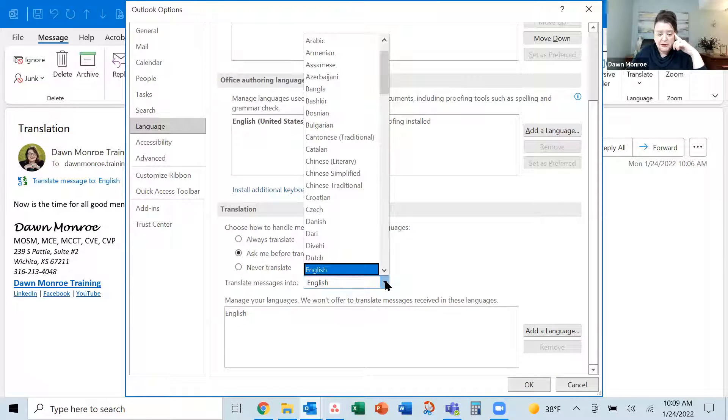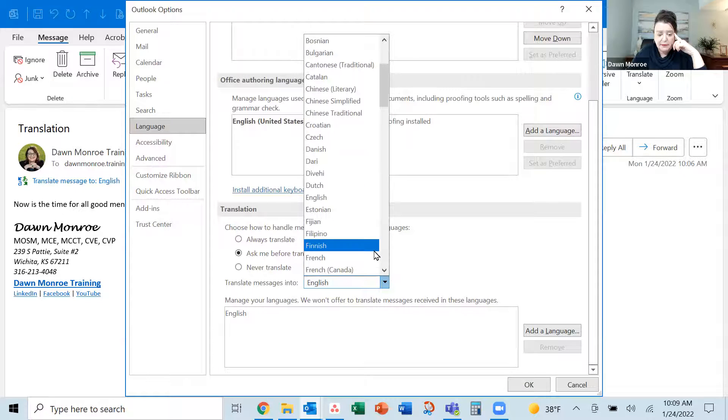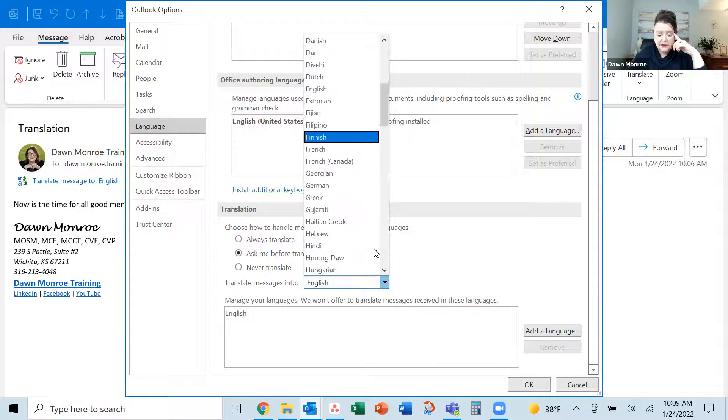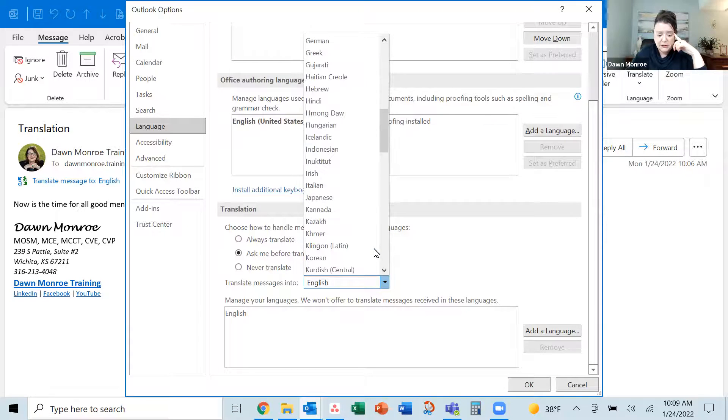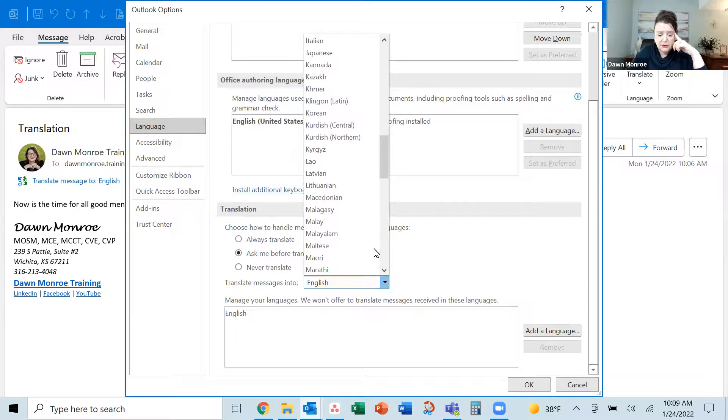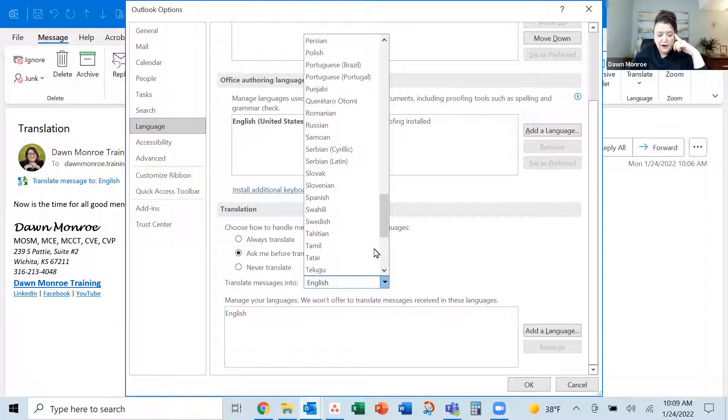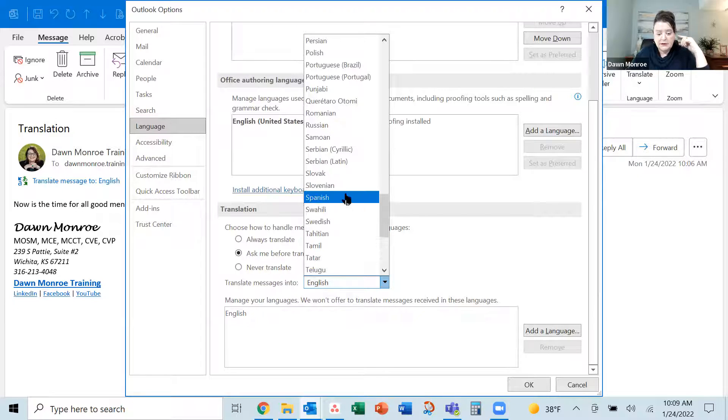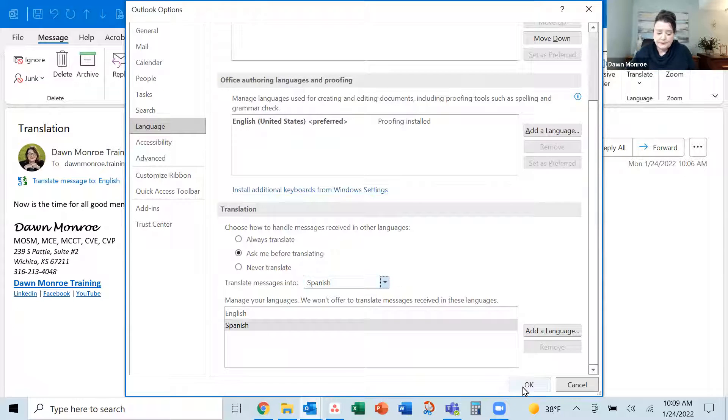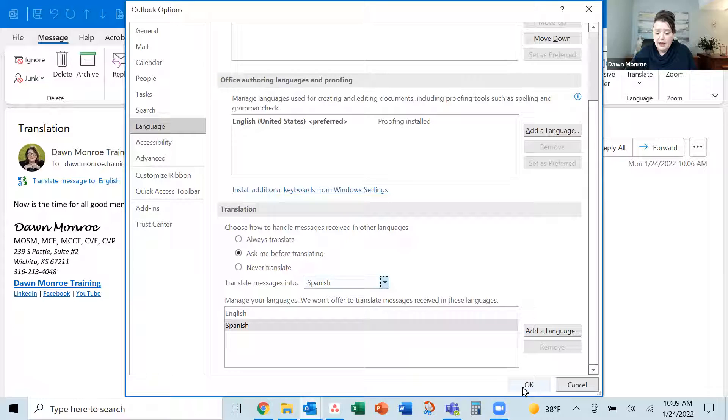I'm going to say translate my messages into... Let's find. Let's see. There it is. Spanish is what I was looking for. And okay.